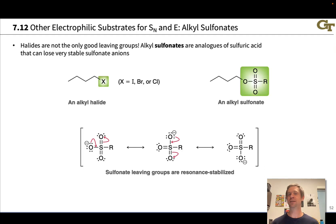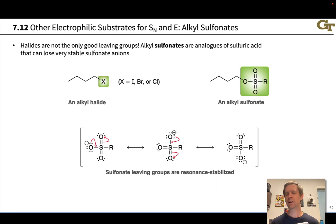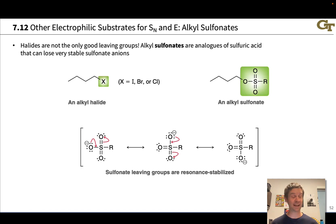Halogens are not the only good leaving groups in organic compounds. In this video we're going to examine the alkylsulfonates, which also contain a good leaving group in the sulfonate group, which forms a sulfonate anion after it departs. This is quite frequently the conjugate base of a strong acid structurally analogous to sulfuric acid. We can use alkylsulfonates just like alkyl halides in substitution and elimination reactions, and they react fantastically in these reactions.